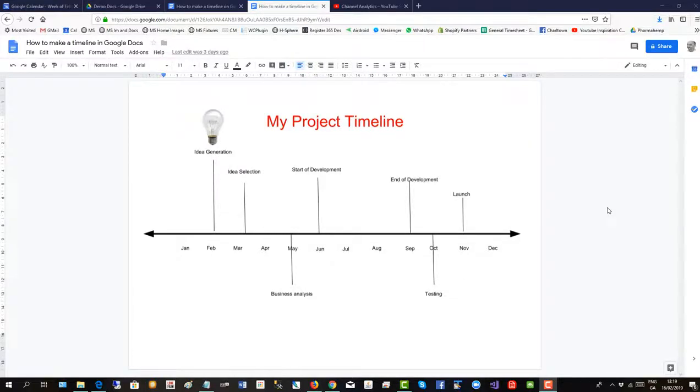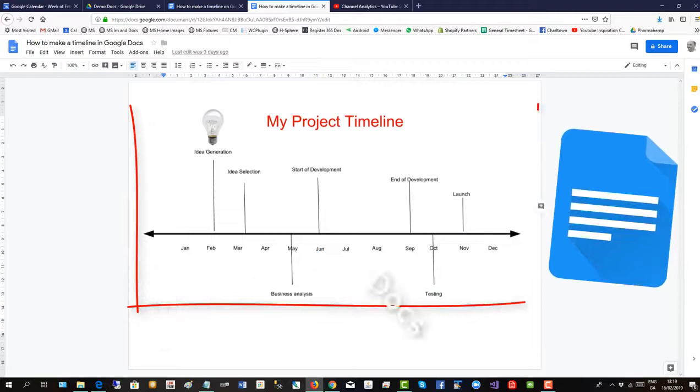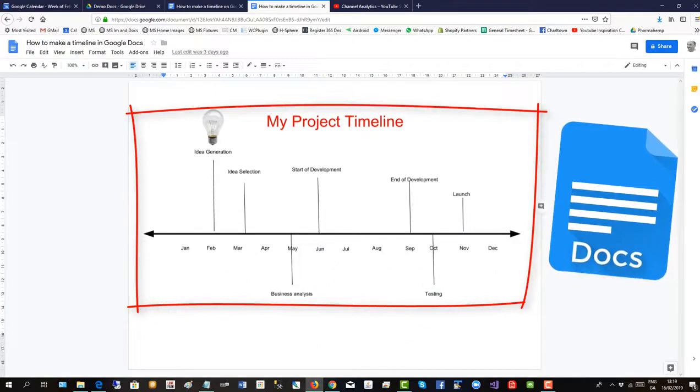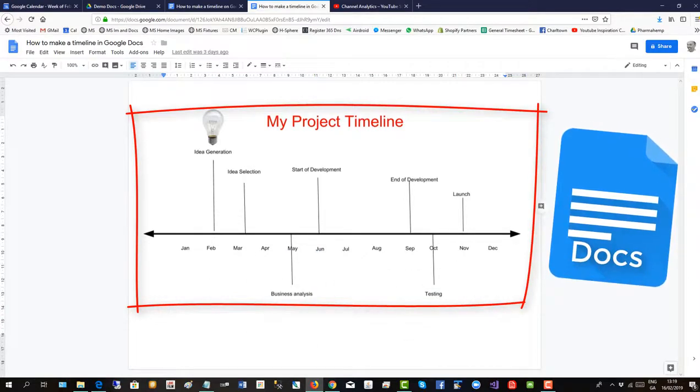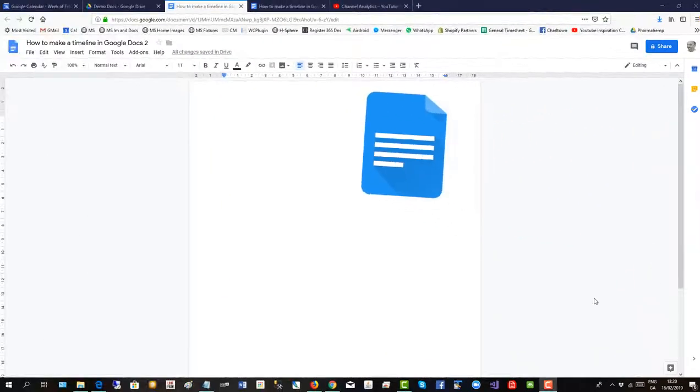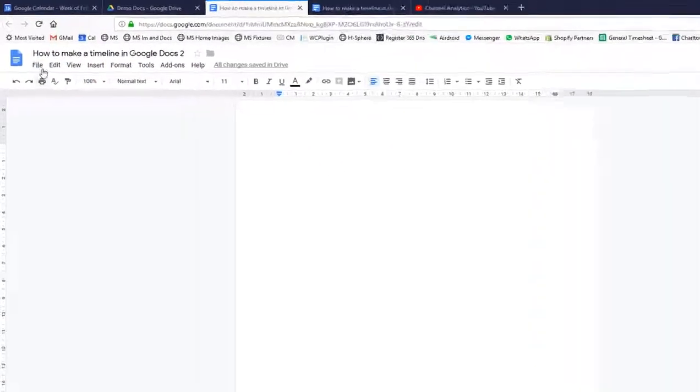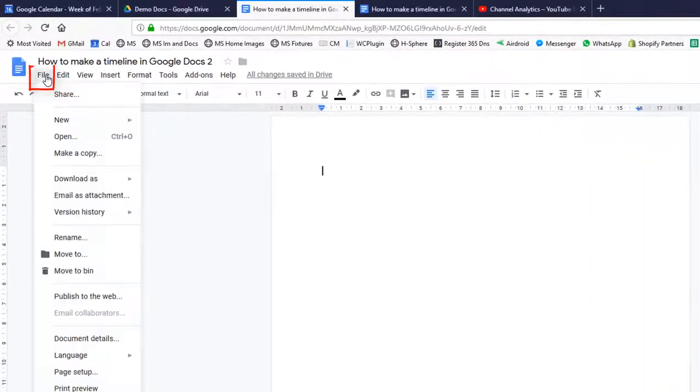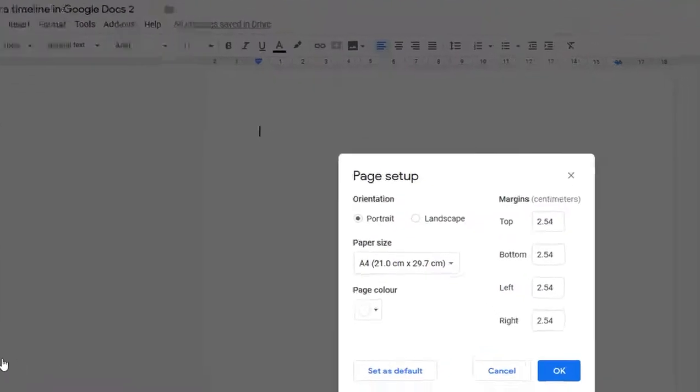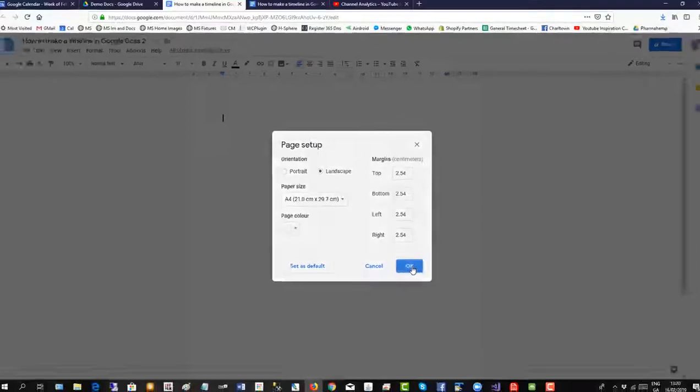This short video will show you how to make a timeline in Google Docs like this one here. The first thing to do is change the page from portrait to landscape by going up to file, down to page setup, and then change to landscape.